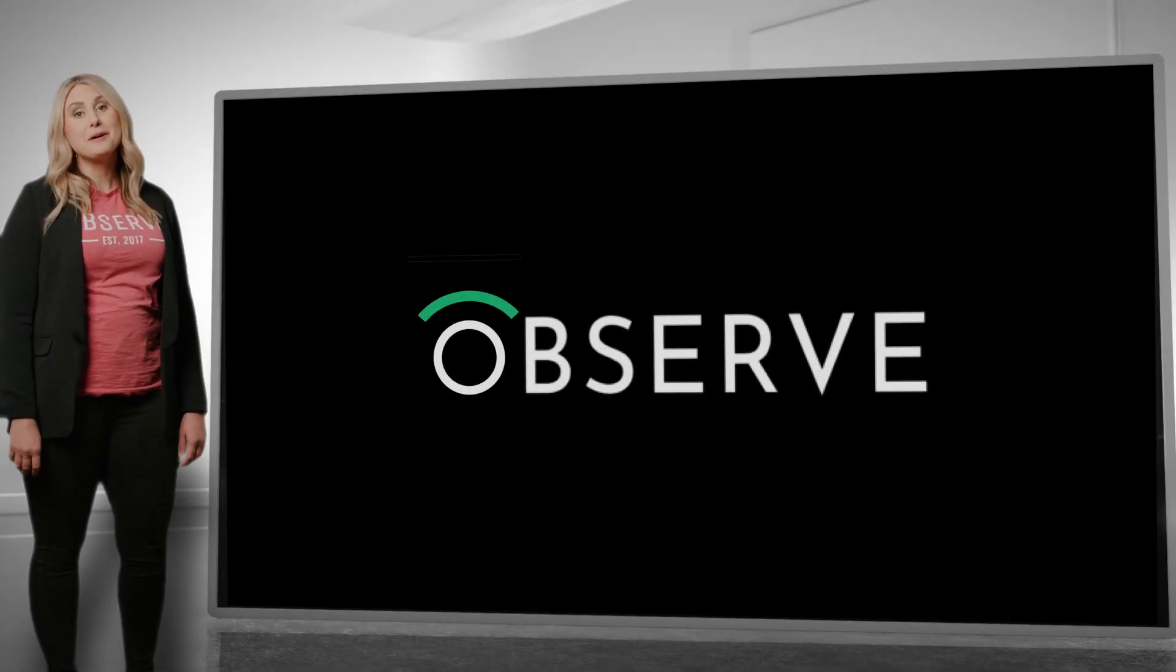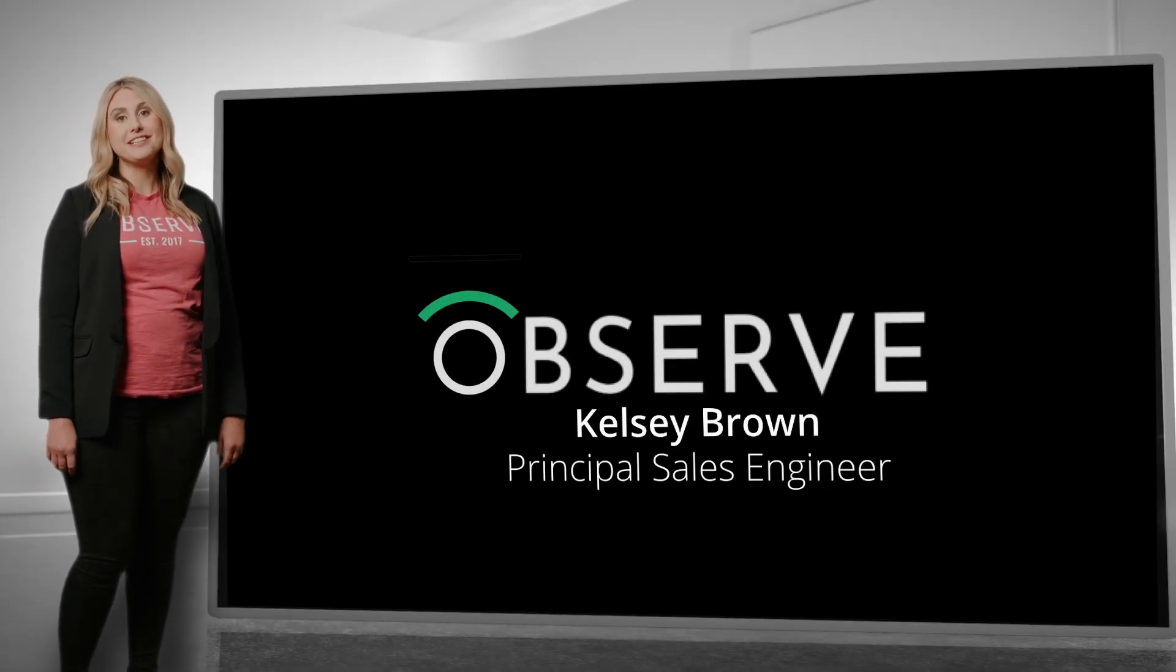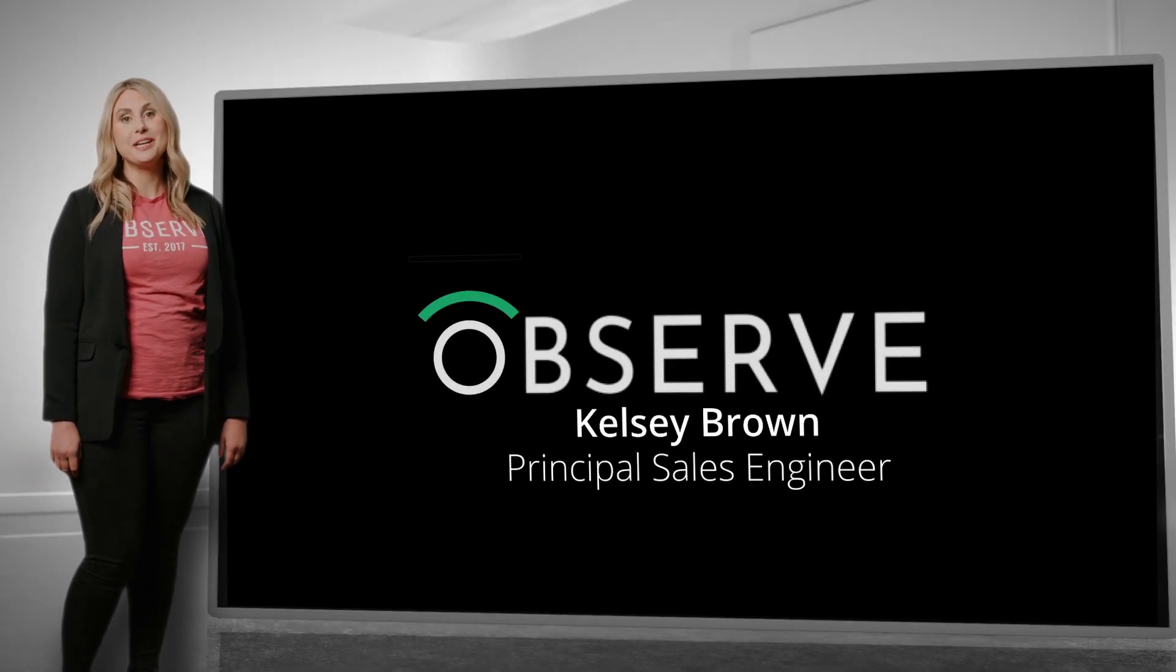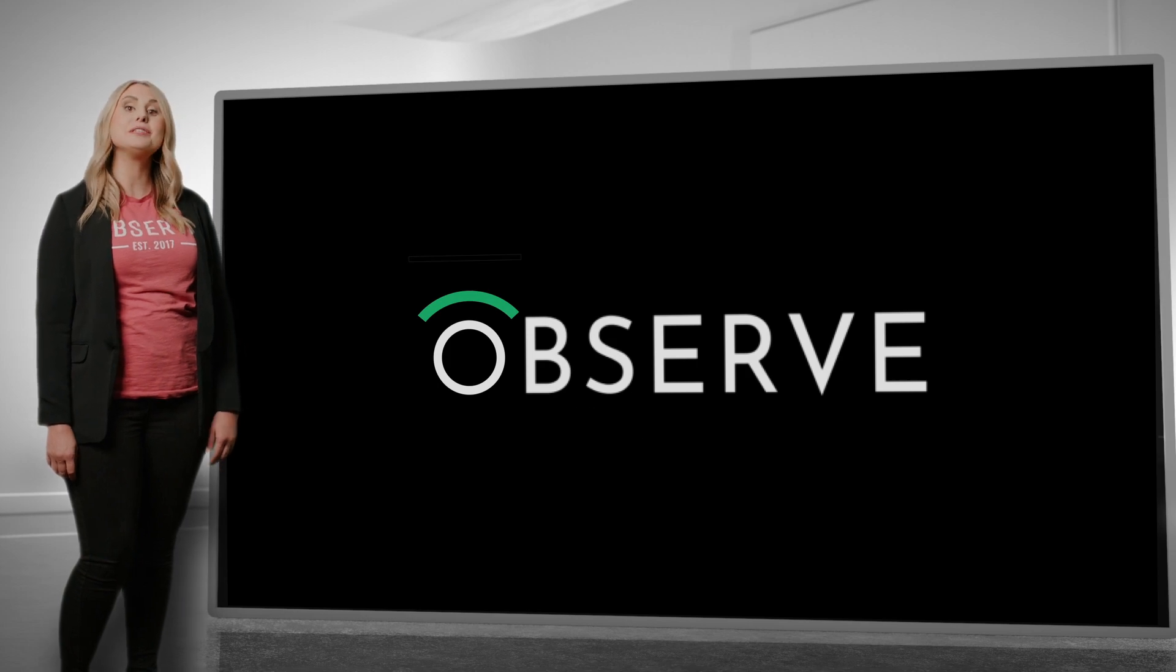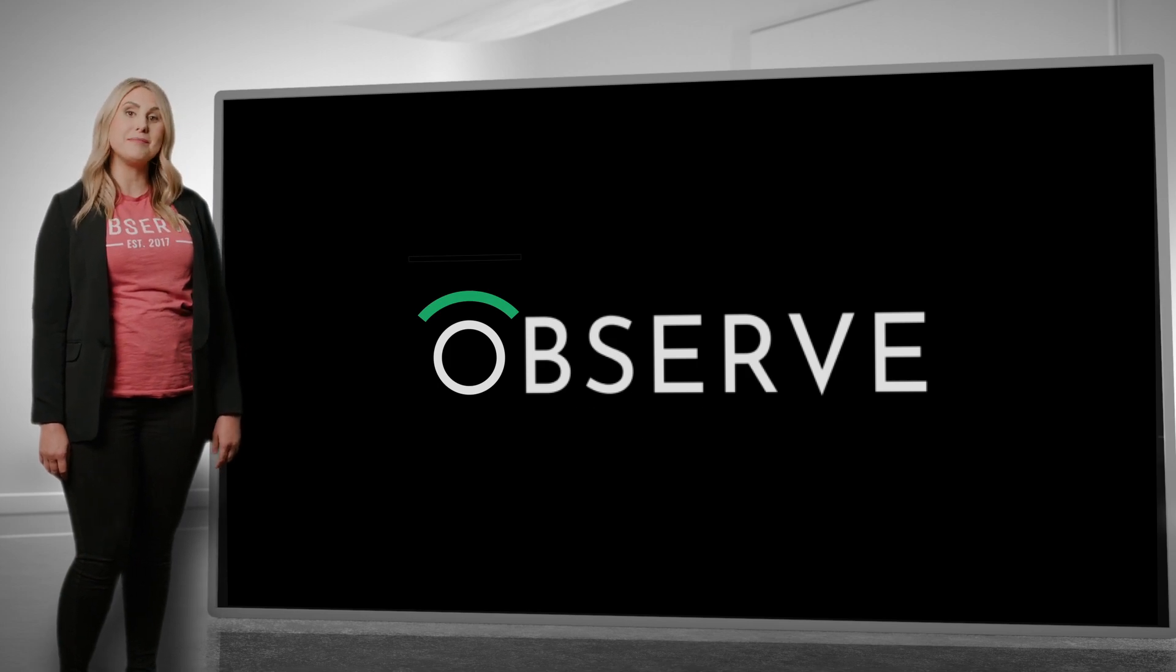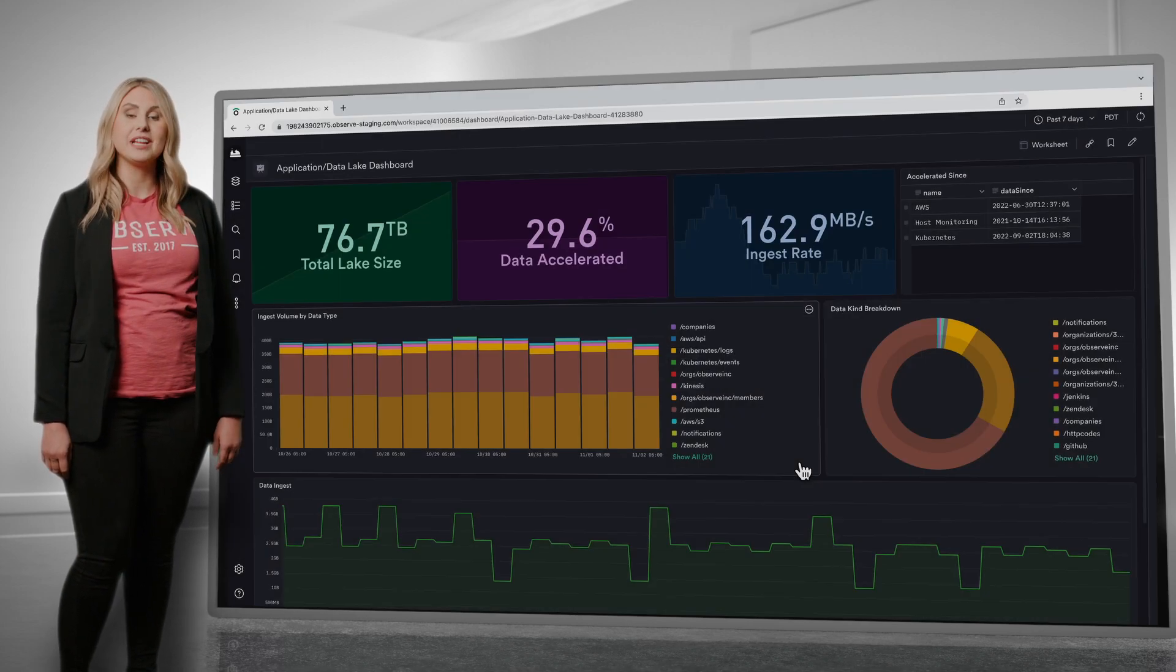Hello and welcome. My name is Kelsey and I work on our sales engineering team here at Observe and today I'm going to walk through a demo of the observability cloud.